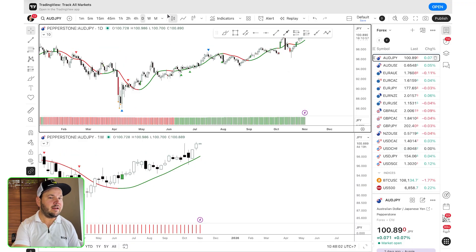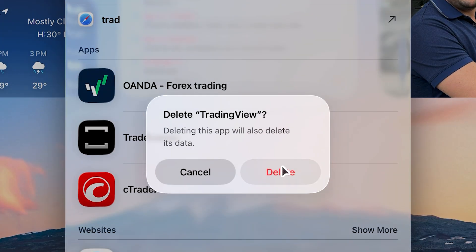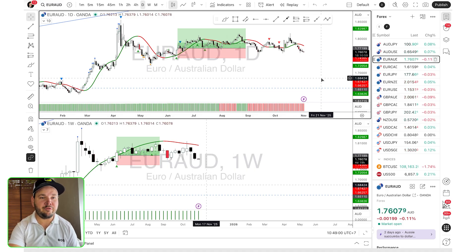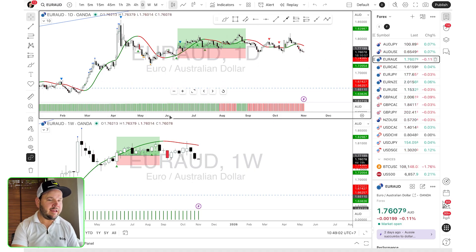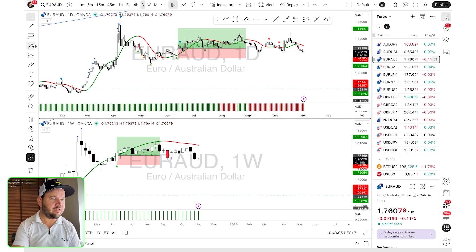We don't have the app anymore, so we have the clean version on the browser — no bar or anything. It makes the screen a lot bigger, which is good. Now we're going to have a look at how we can place trades.